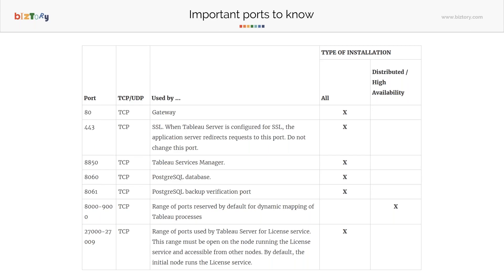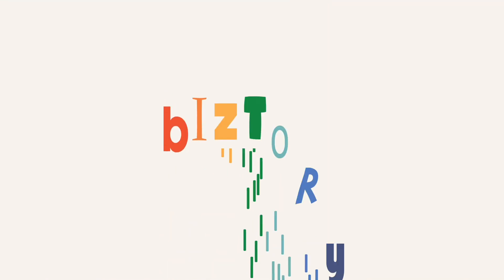At the bare minimum, to connect to Tableau Server you need port 80 and port 443. Port 80 can be changed as needed, but port 443 cannot be changed. So you need the port you've configured for your gateway and port 443 configured for external access.